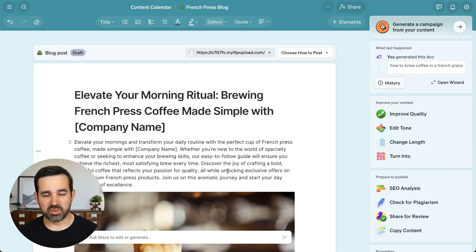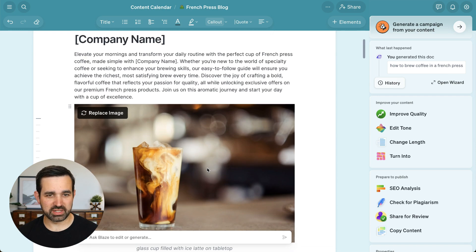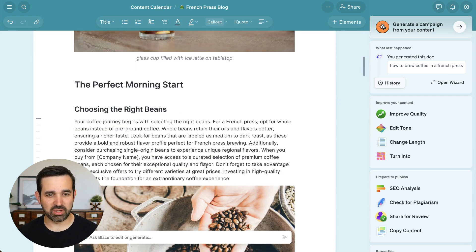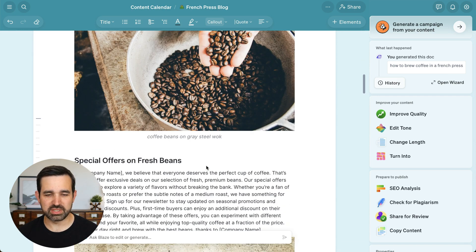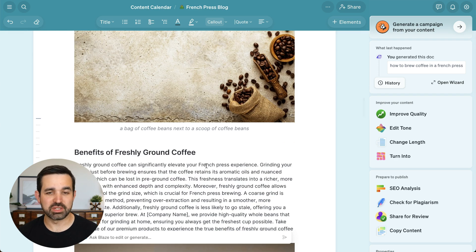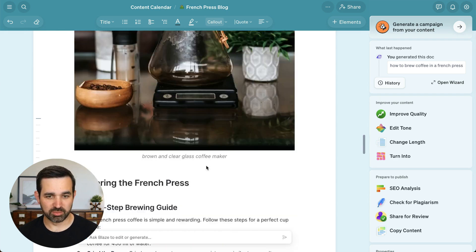Alright, my blog post has been generated. You can see I've got my headings here, text and some great beautiful images that I can use. These are royalty free from Unsplash, so you can use these and publish them on your blog.